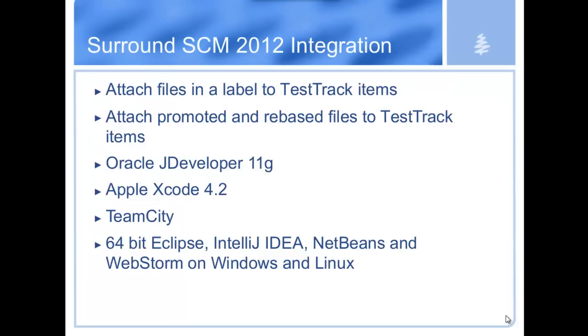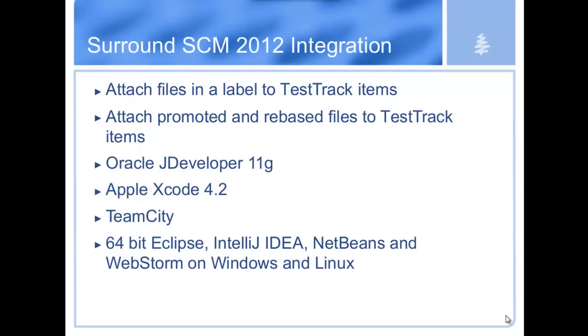The final thing is we added and beefed up our integrations. We've tried to tie Surround SCM into Test Track as much as possible. We can now attach files that are in the label of Test Track items. The second one is you can do the same thing for promotes and rebases when you're moving changes between branches. We also added some third-party integrations for Oracle JDeveloper and Apple Xcode 4.2 and a brand-new integration with TeamCity as well.